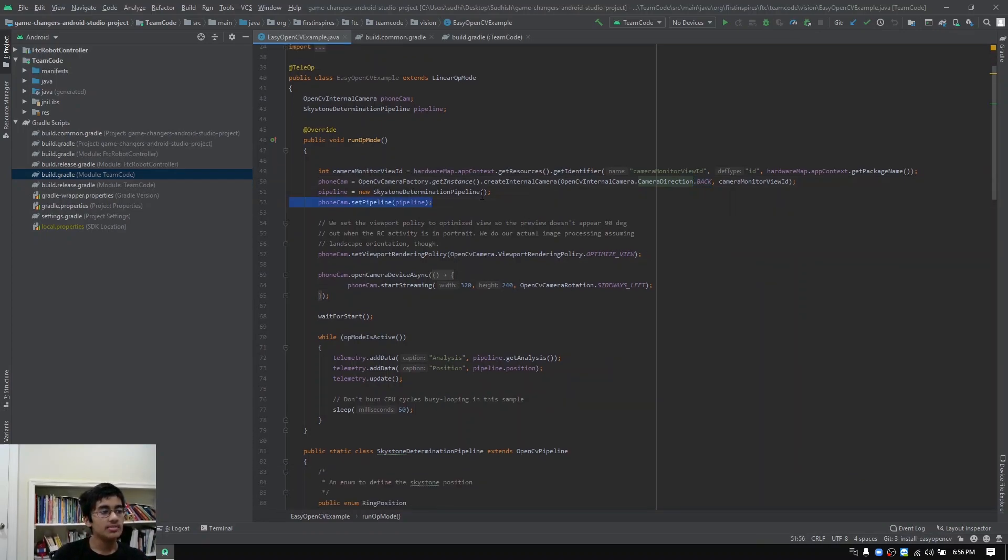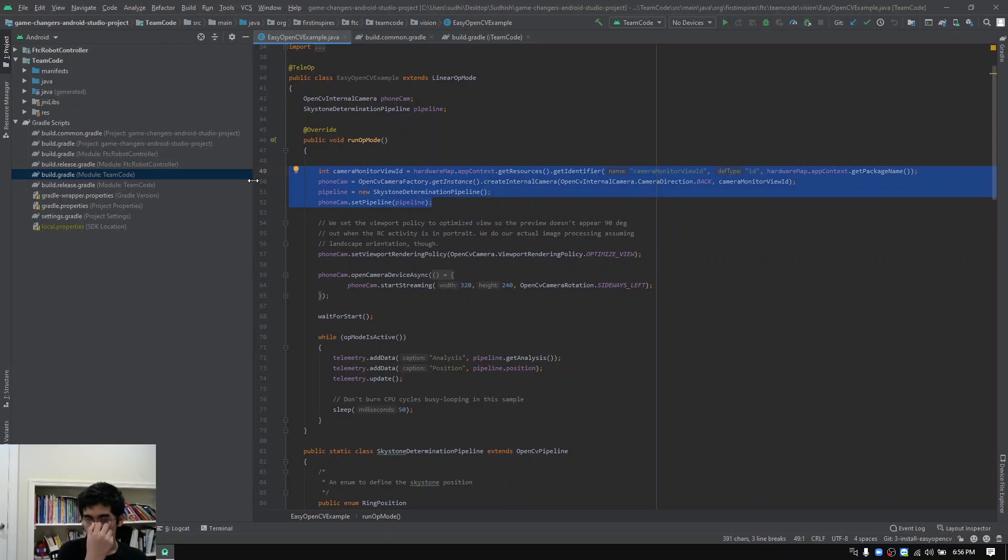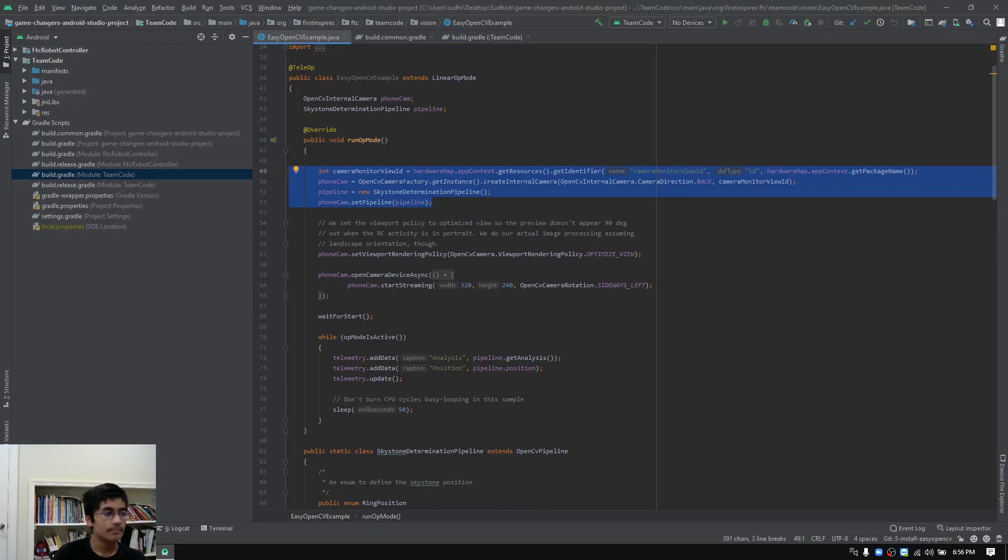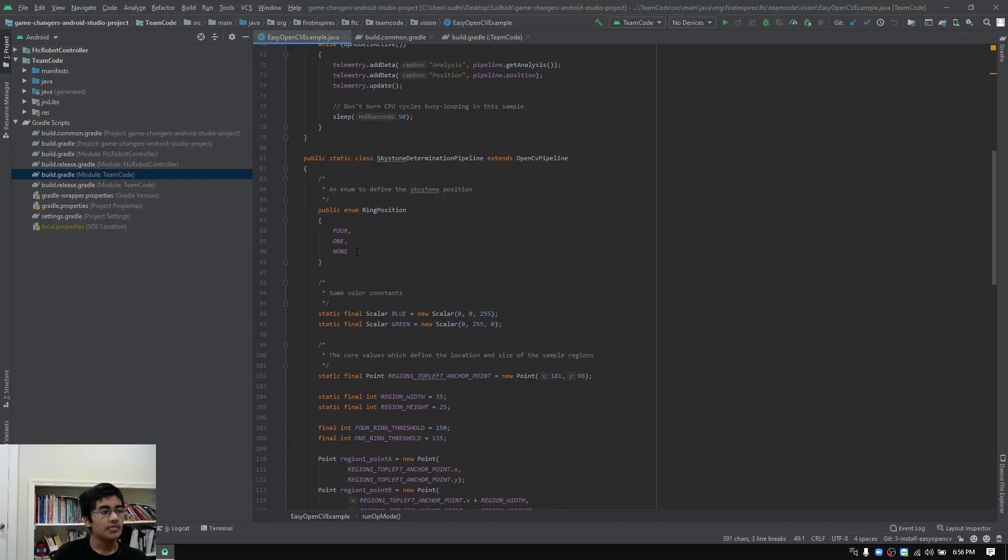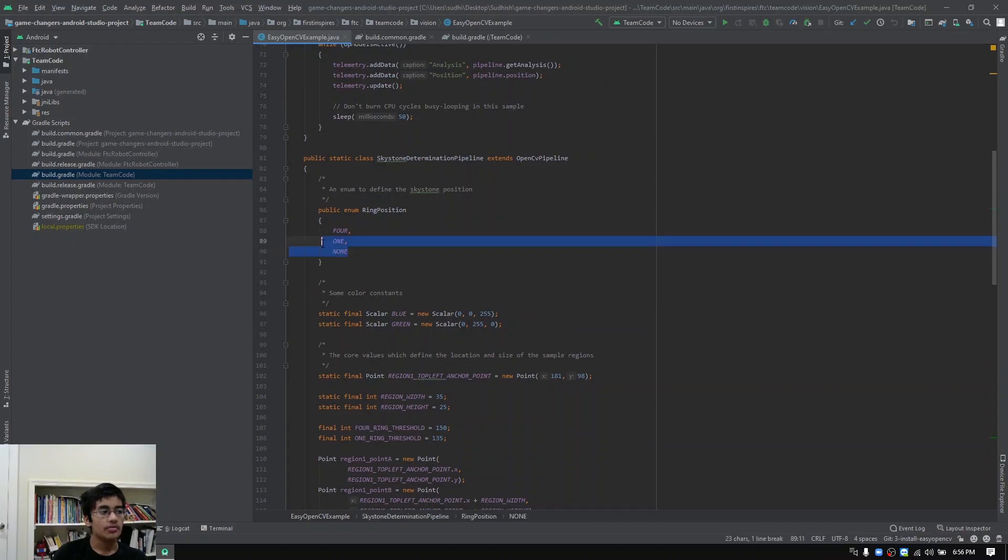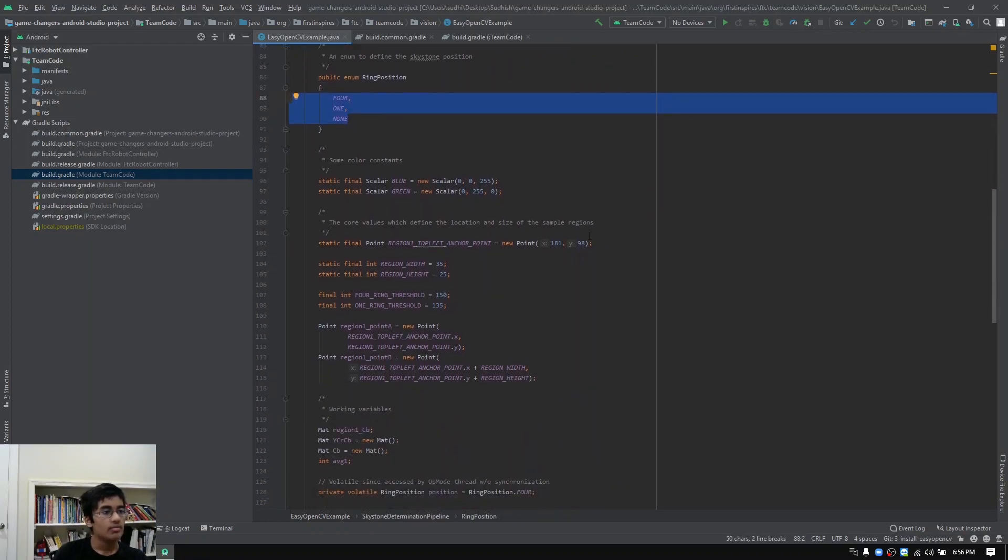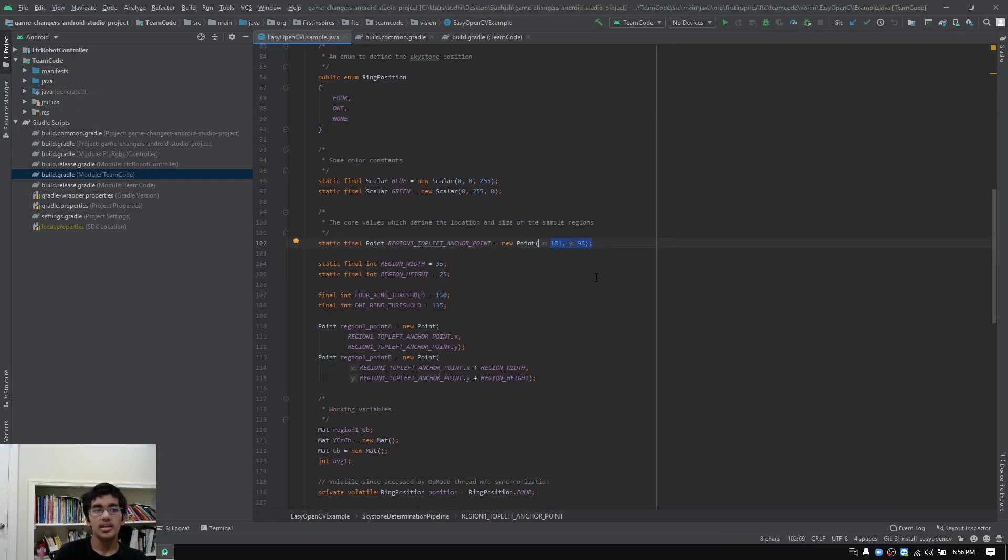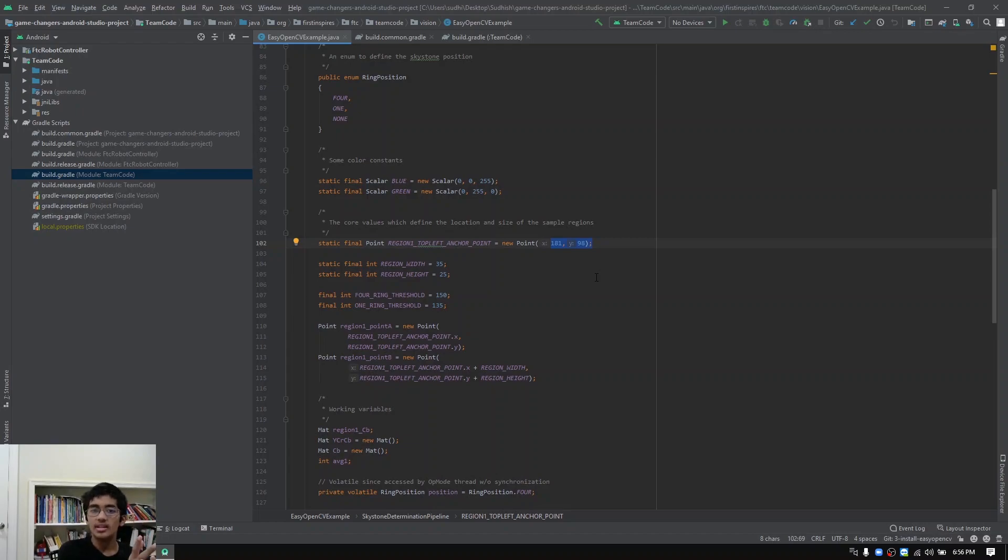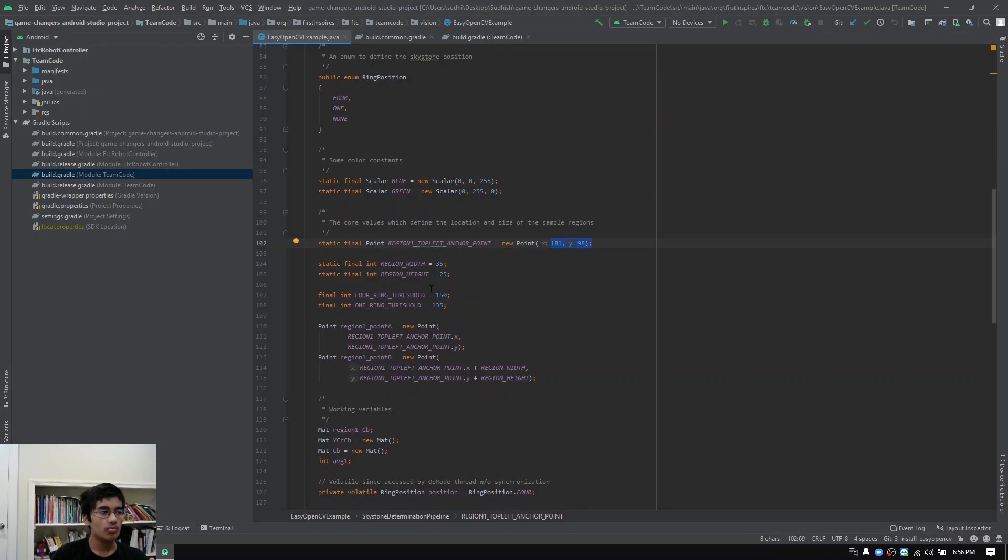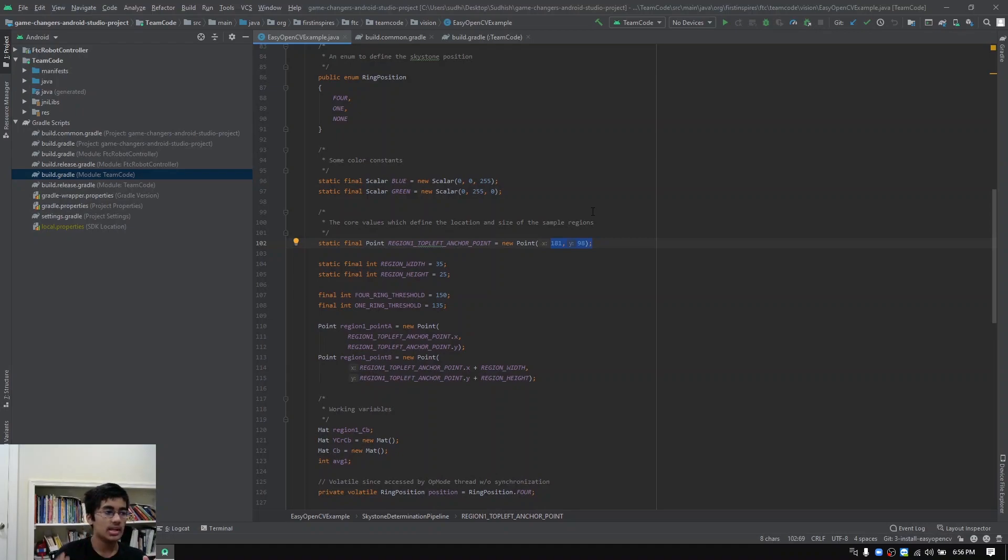This is basically taking a stream from the robot controller phone's webcam. Then we define that there's either four rings in the stack, one ring or no rings. We're basically creating a box with these coordinates. The box appears on the camera input and whatever is inside the box is what's being analyzed. You're going to want to make sure that you adjust the width, height and coordinates for the box to match up with where your rings are going to be relative to the camera.